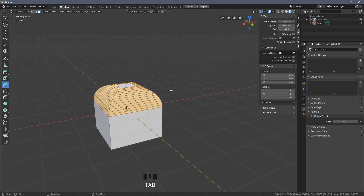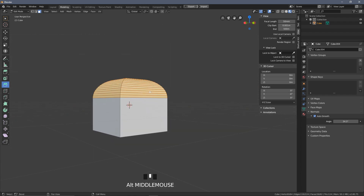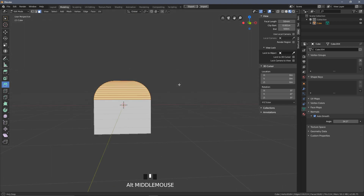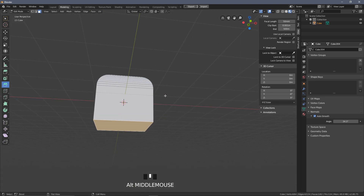The bevel method we've been using — whether via the tool or shortcut — is classed as destructive modeling, because once you've done it, unless you press Ctrl+Z to go back you cannot undo those changes. Generally that's fine, but in some cases — for example when you want a low-poly model without beveling and a high-poly model with beveled edges to bake normal maps — you may not want to use destructive modeling.